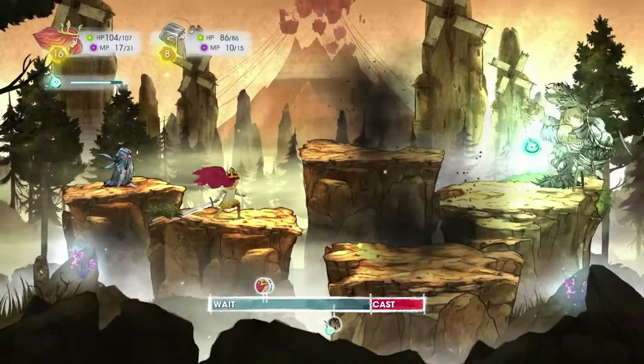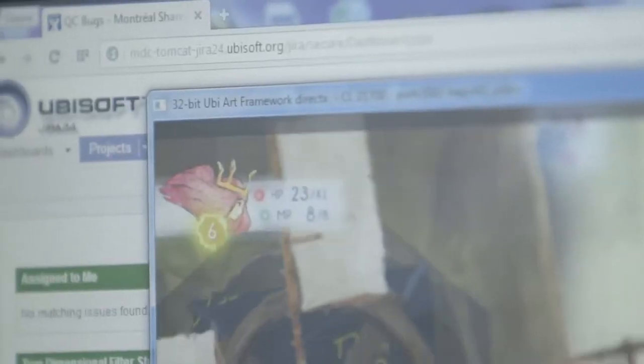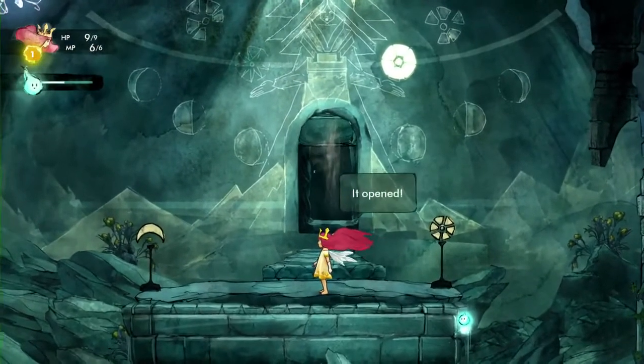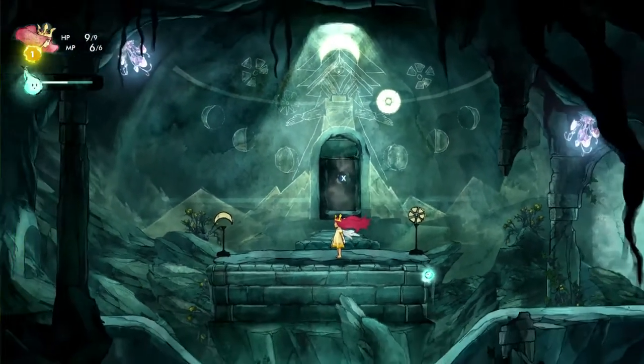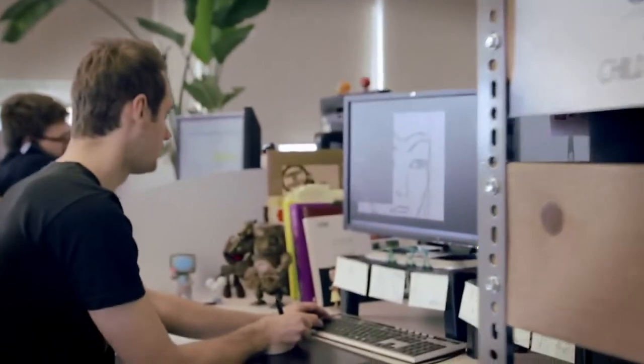On Child of Light, we're using the UbiArt Framework engine, which is the engine developed in Montpellier for Rayman Origins and Rayman Legends. The art pipeline is fantastic. The concept art is the game art. We just cut it up and it's in the engine that afternoon. It allowed us to realize that dream of being able to play on a living painting and see the end of the artist in the game.